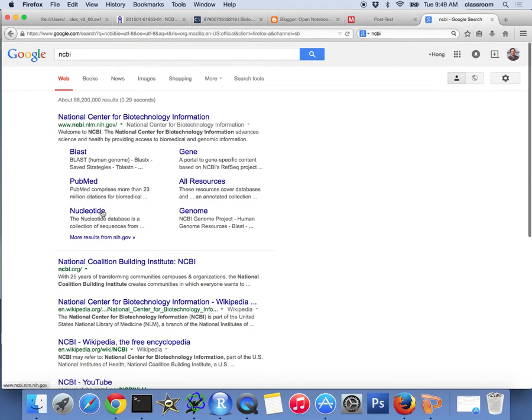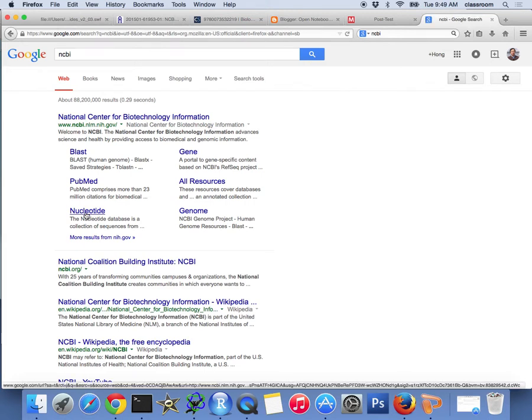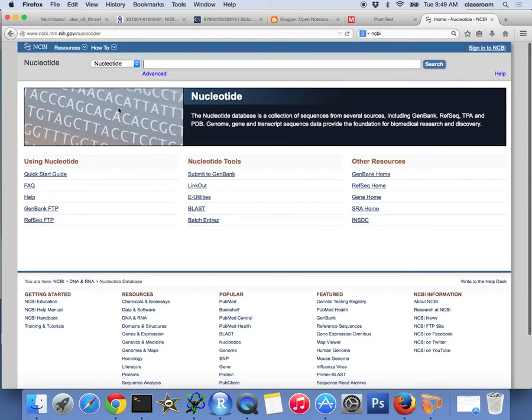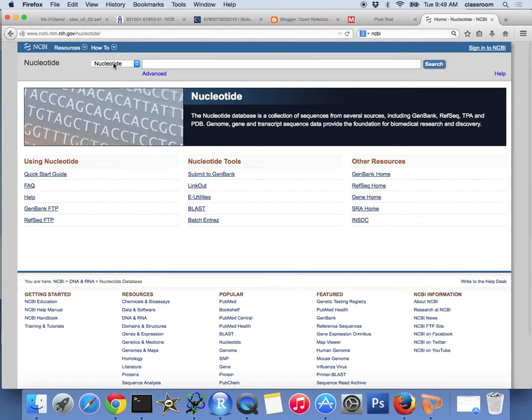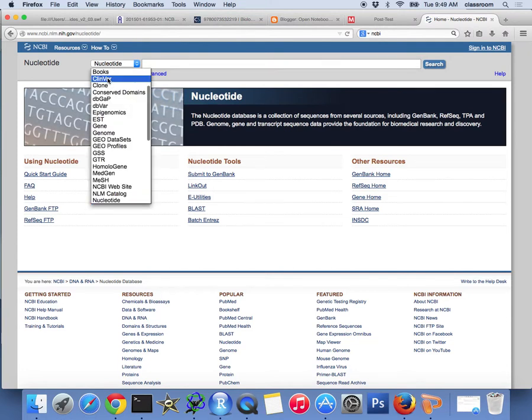That's the NCBI. So once I google it, it actually shows nucleotide. That's a nucleotide database. And if it doesn't go there directly, you can select here.